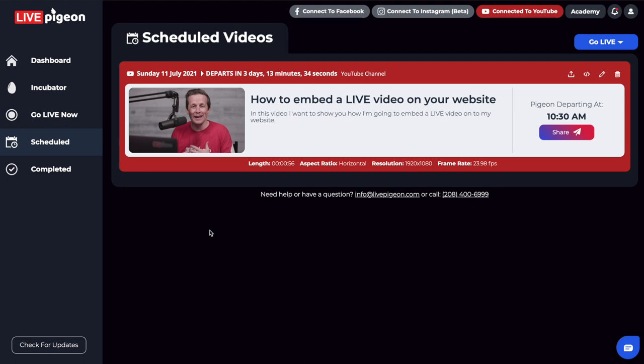Hey, what's going on, my pigeon flying friends, it's Brandon here. And in today's video, what I wanted to do is to show you how easy it is to embed your live streams onto your website.